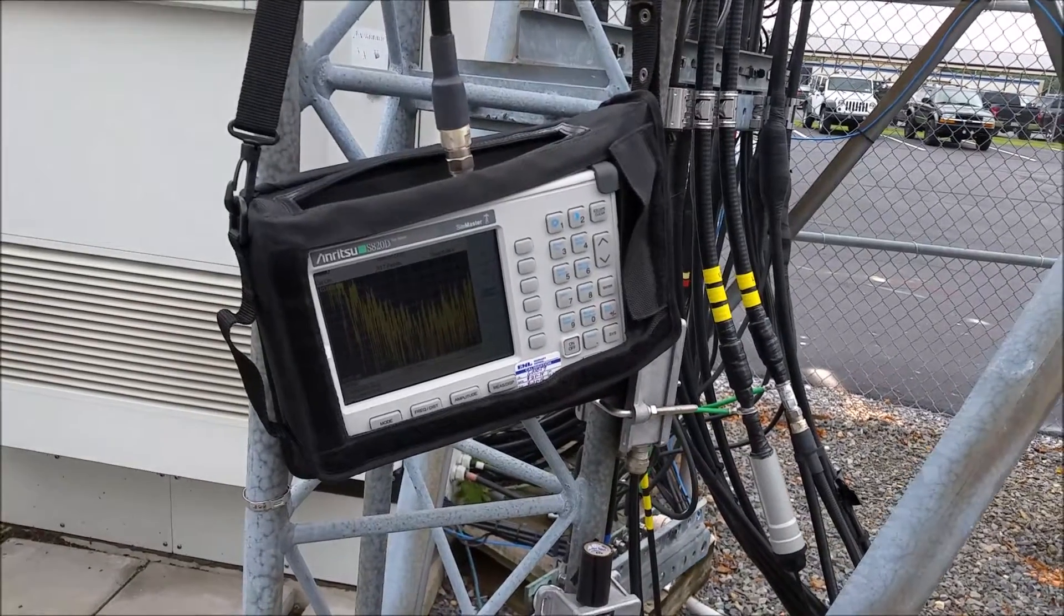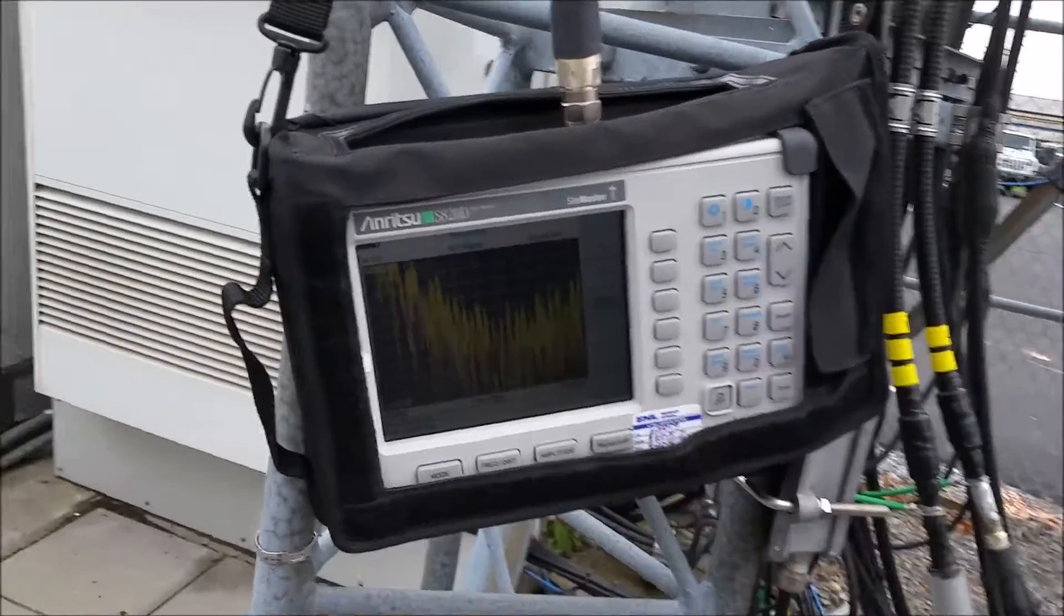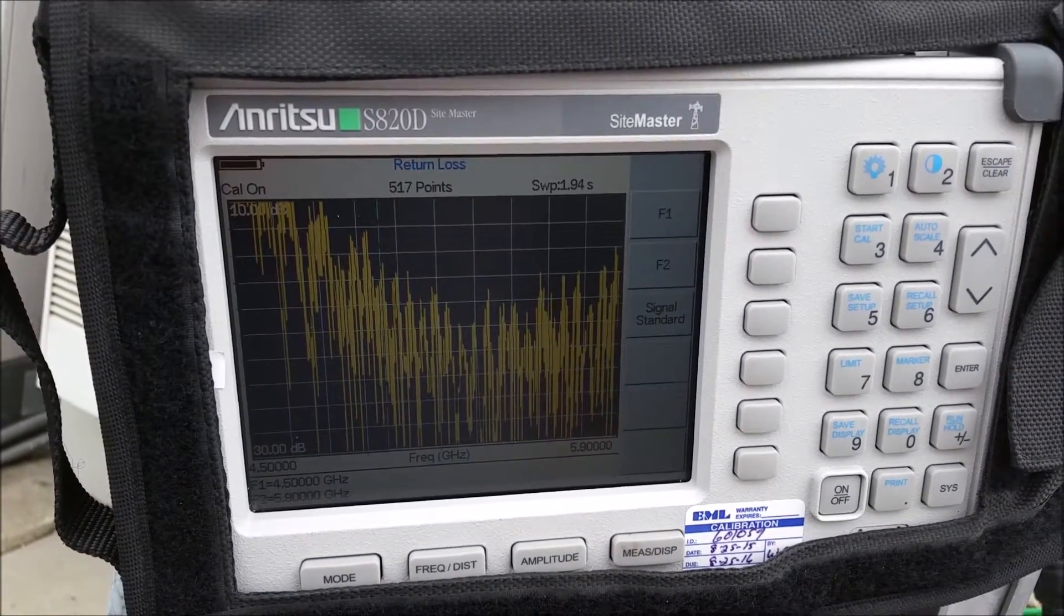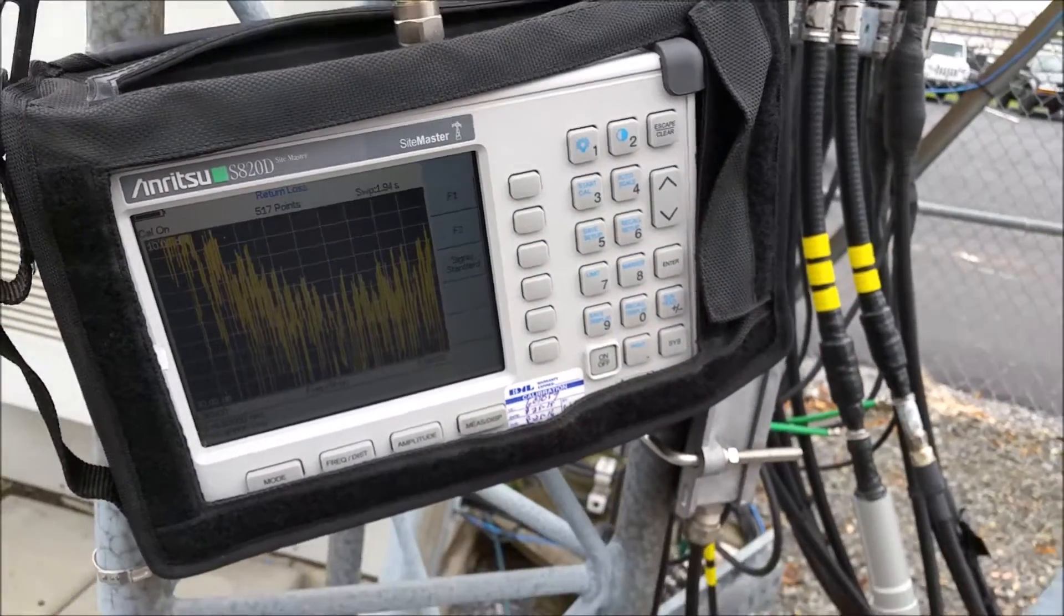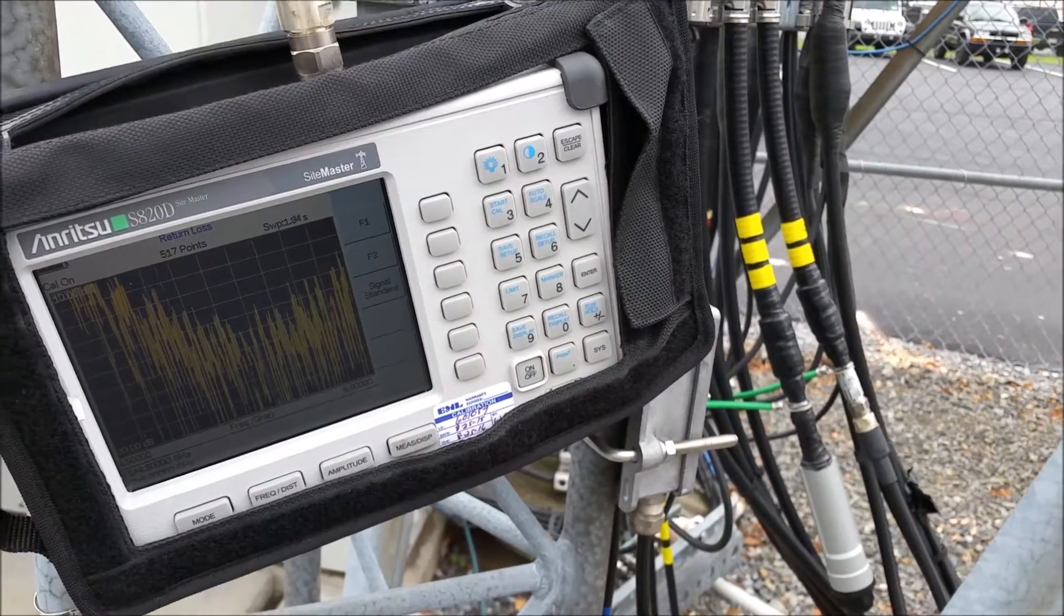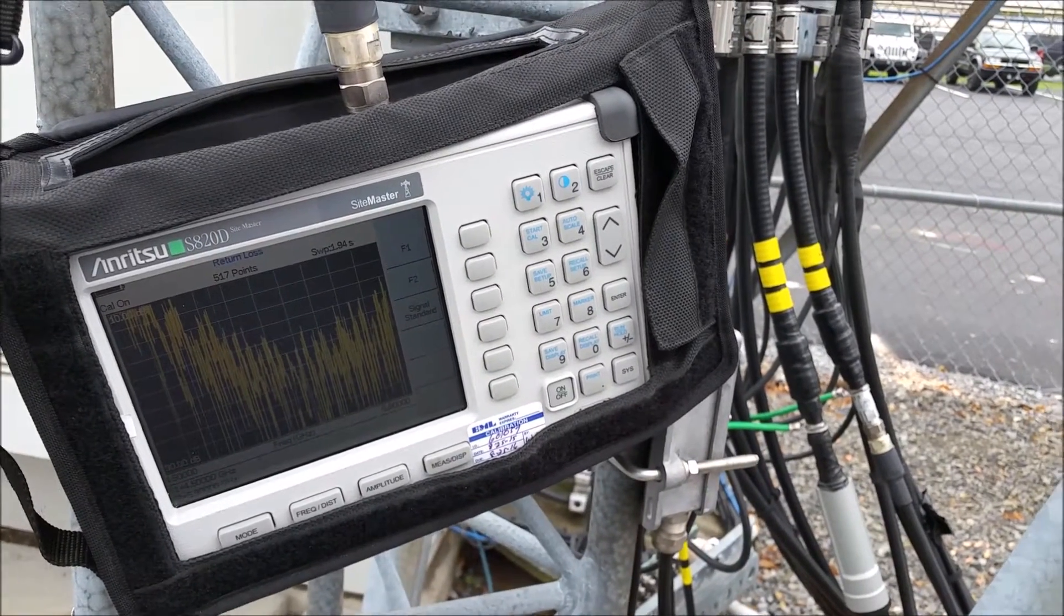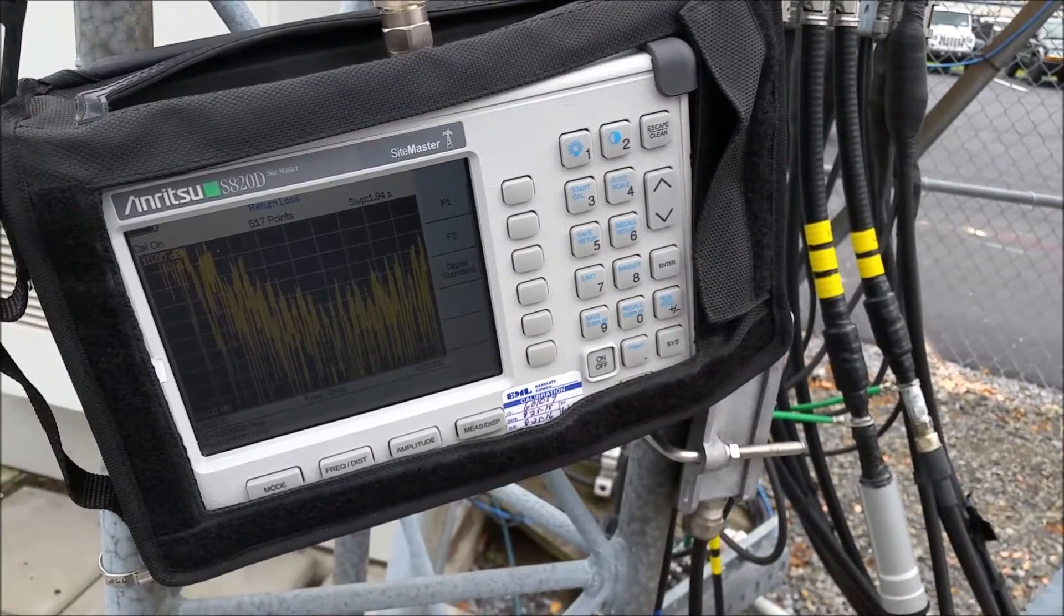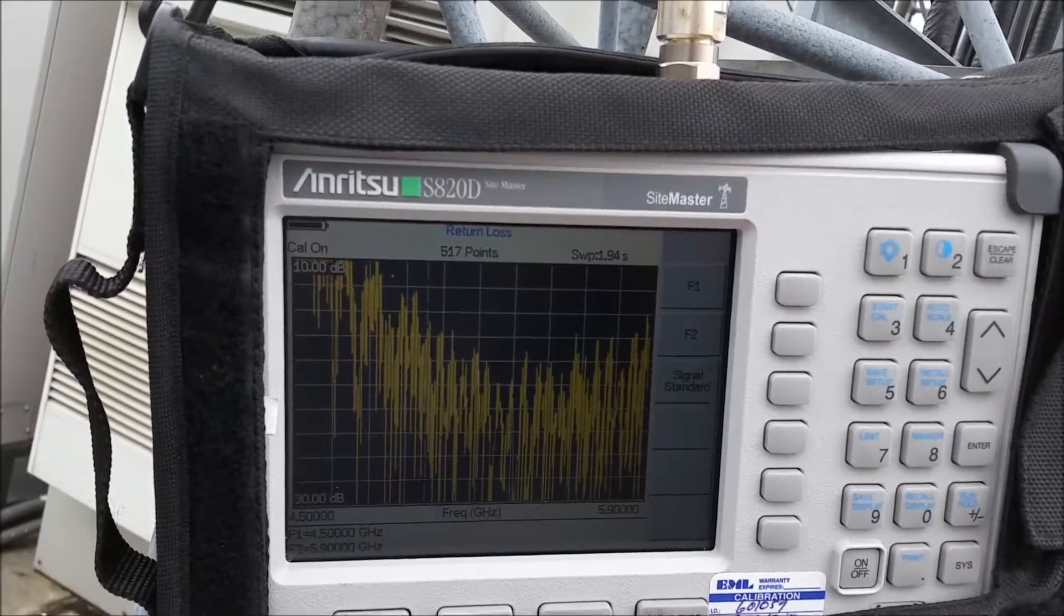This is an Anritsu Time Domain Reflectometer, currently at a tower site, that has a suspected bad side to a dish antenna for 5.8 gigahertz.